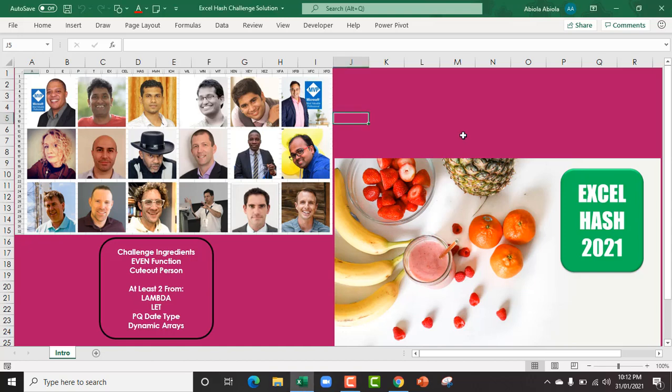Hi, welcome to the Excel Ash Challenge 2021. In this challenge, 18 Excel MVPs from different parts of the world are coming together to show us how to integrate different ingredients in Excel to create a meaningful report or results. So I'm going to encourage you to watch all the videos from these Excel MVPs, to comment and also vote.